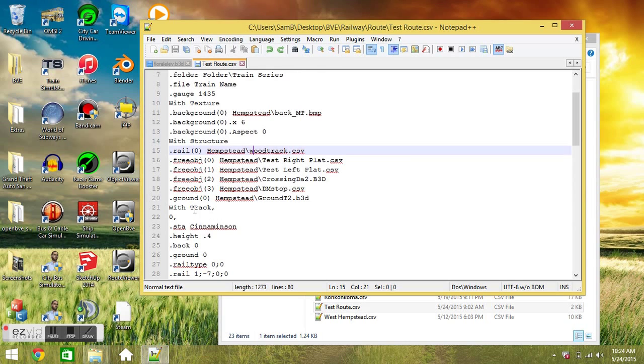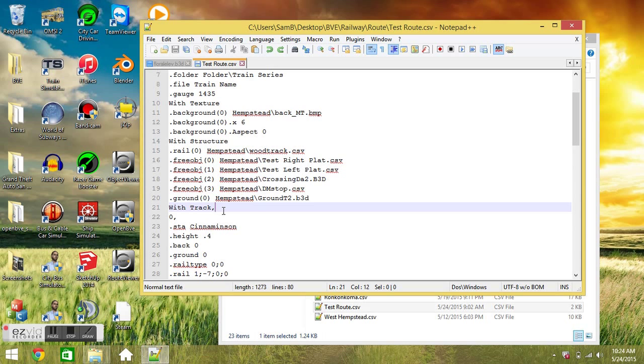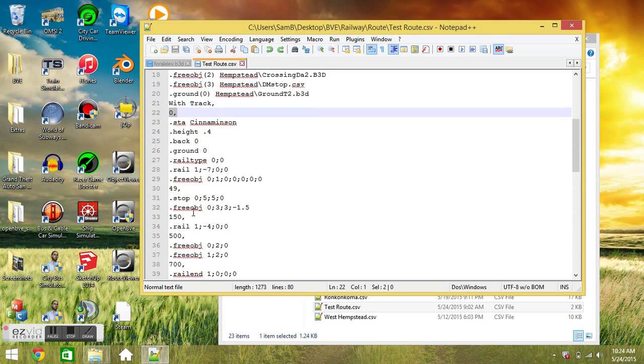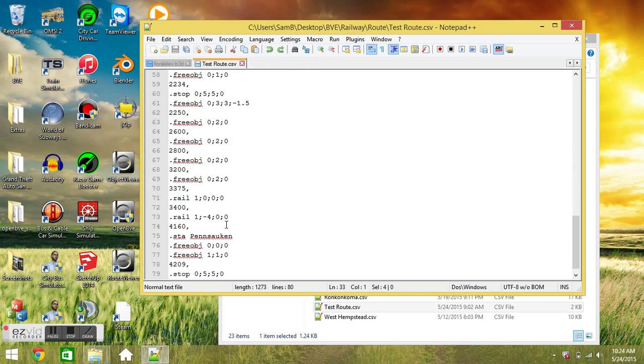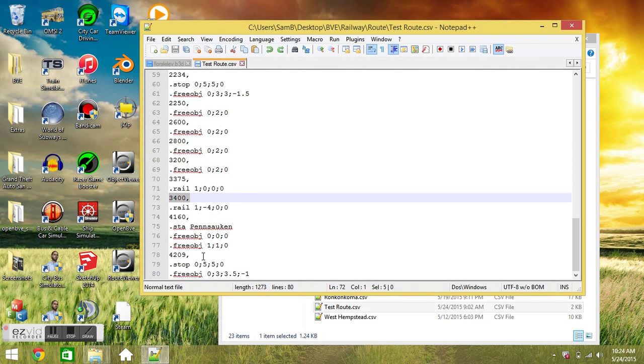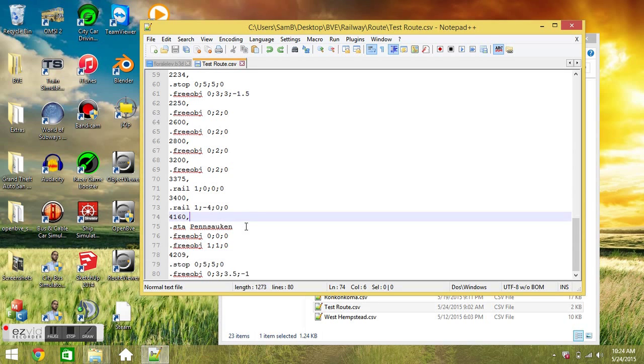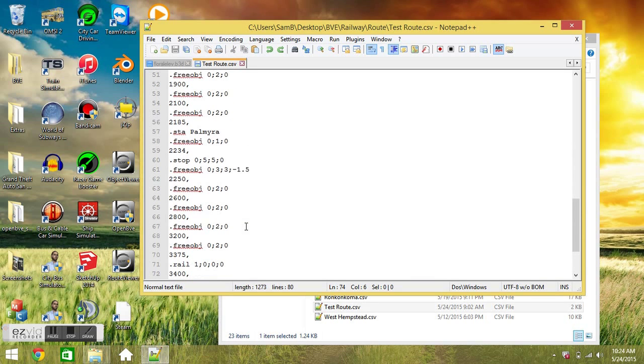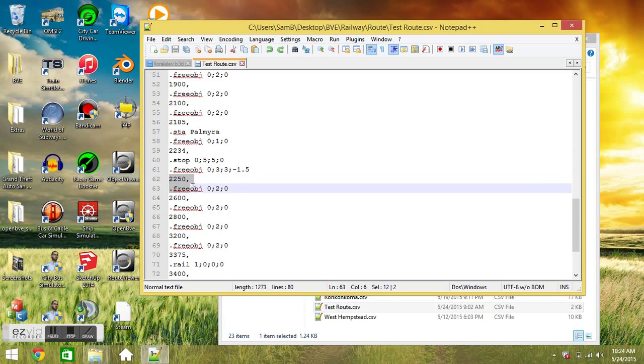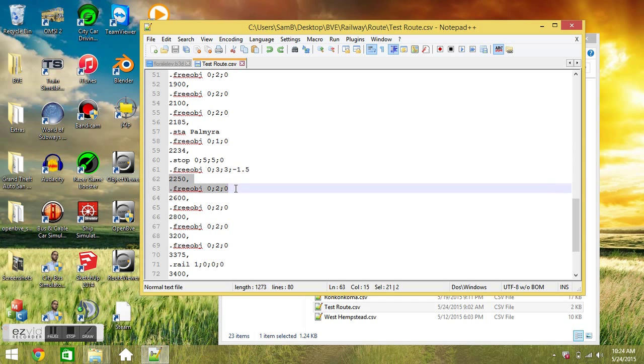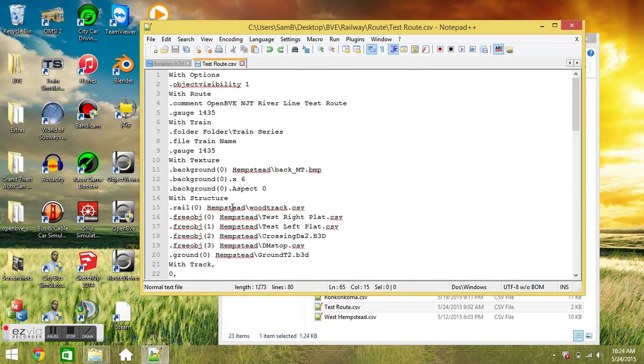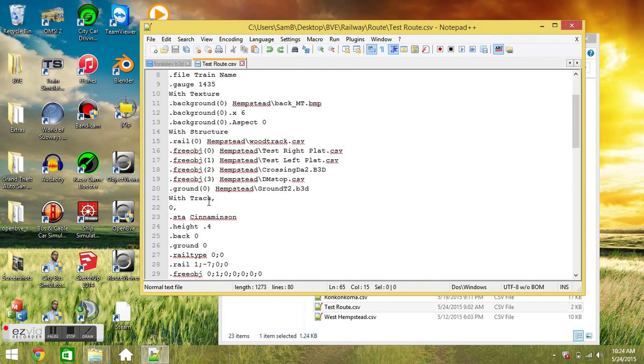After the width structure section you have the width track section. And this defines what's happening at each distance throughout the route. And it's the basic coding of the route. So what's happening is that you're putting down a distance. And then at each distance you're going to put down a command for what you want to happen at that distance. So we have a distance here. Below that we have the command which is to put down a certain object.